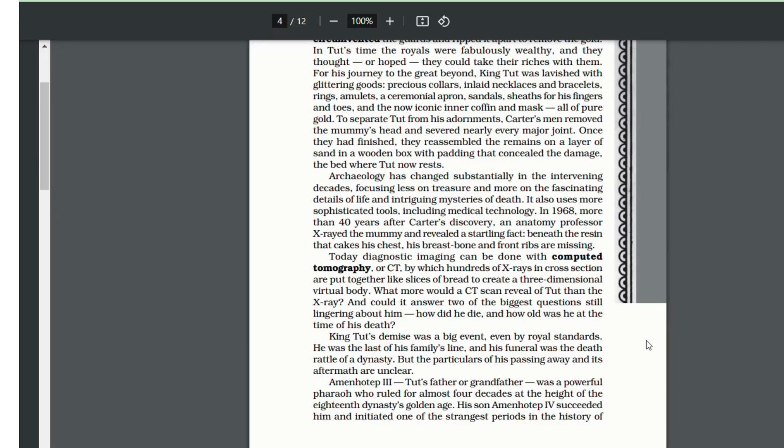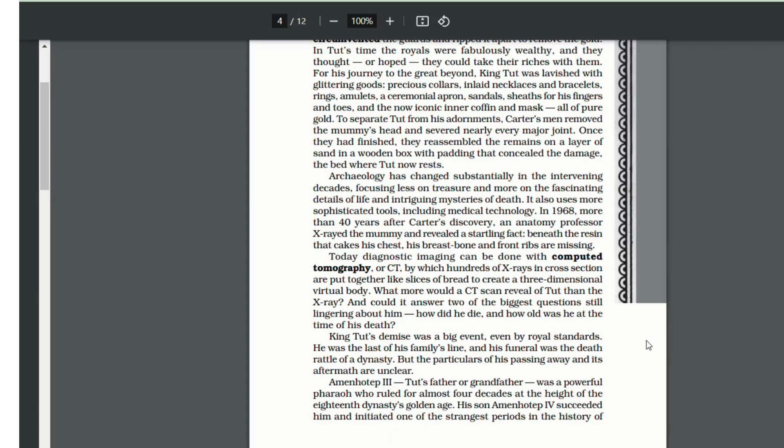In 1968, more than 40 years after Howard Carter's discovery, an anatomic professor x-rayed the mummy and revealed an astonishing fact that beneath the resin that caked King Tut's chest, his breastbone and front ribs were missing.